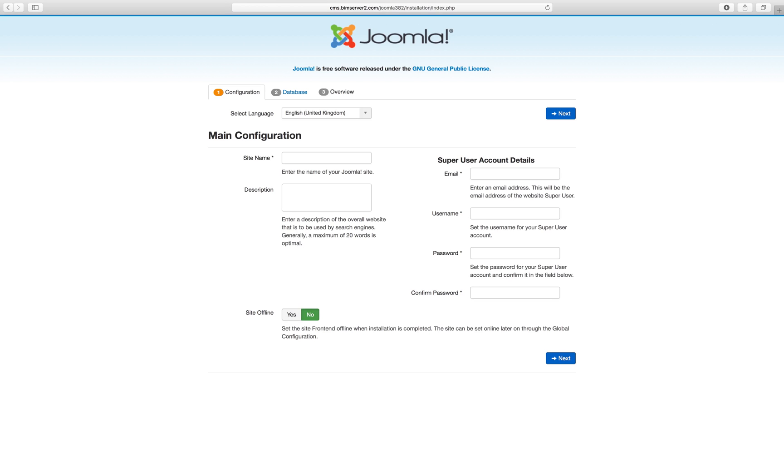Okay, let's have a look at installing Joomla, in this case Joomla 3.8.2, which at the moment in November 2017 is the latest version.